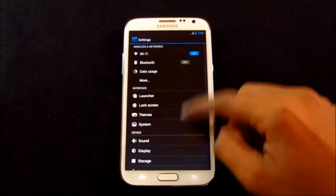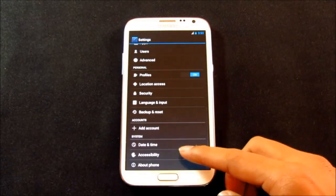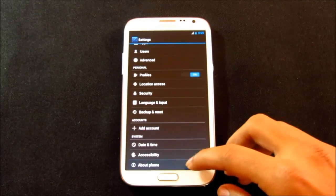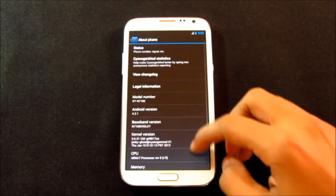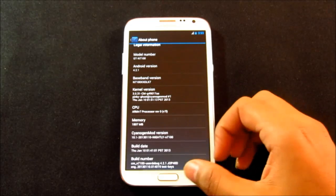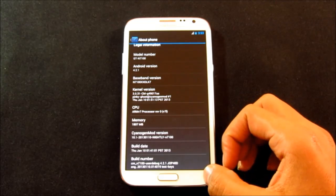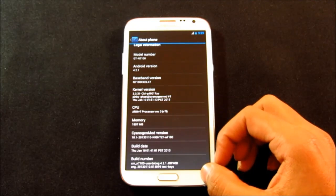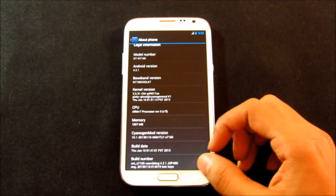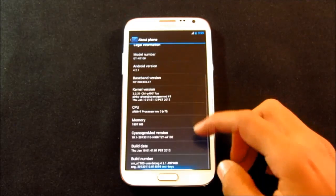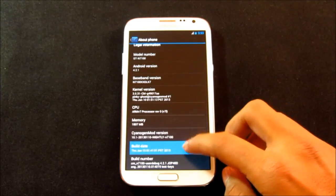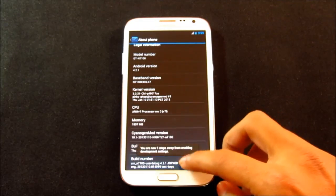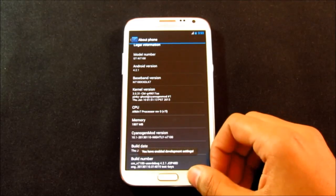In the settings menu, you don't get the developer options. So to get it, go to menu, hit settings and scroll down. Go to about phone, hit the build number seven times and go back. And you can see the developer options is available now.